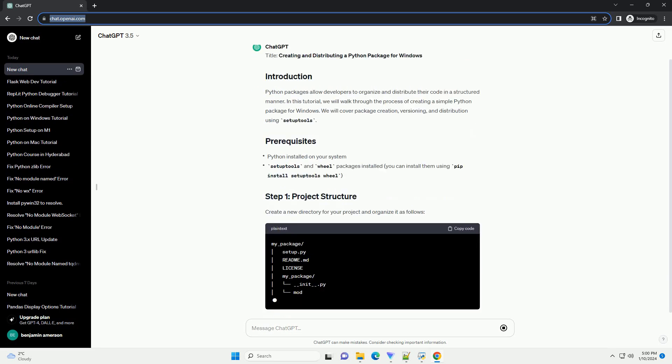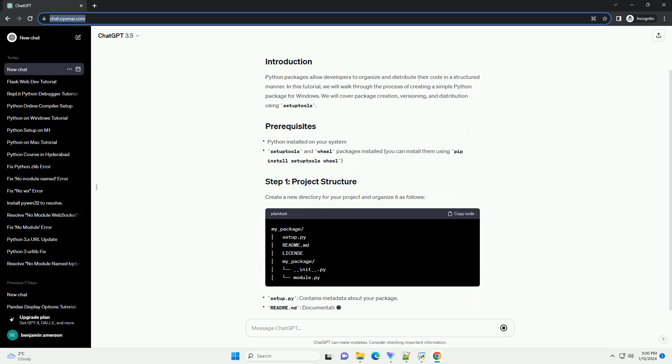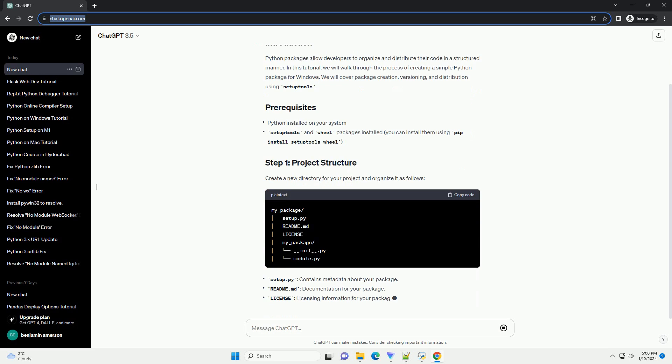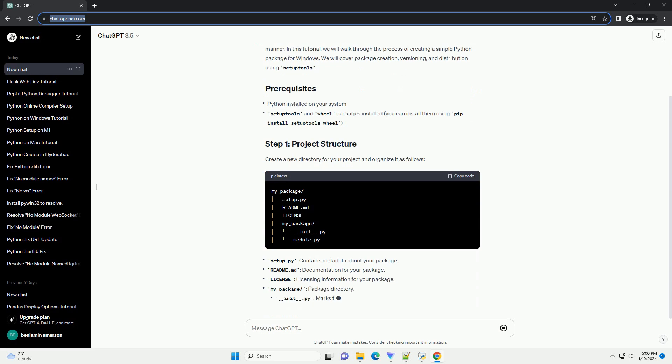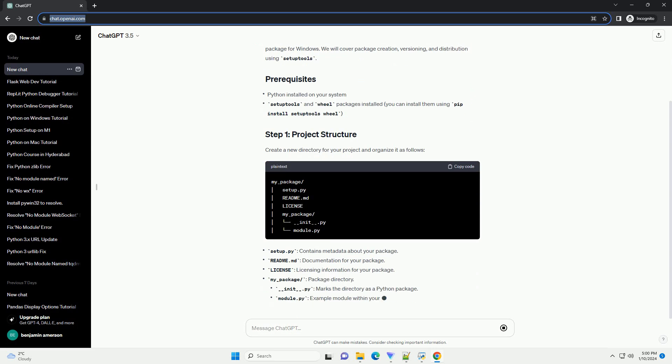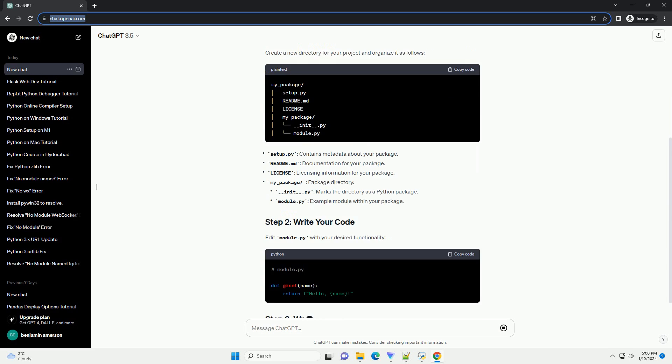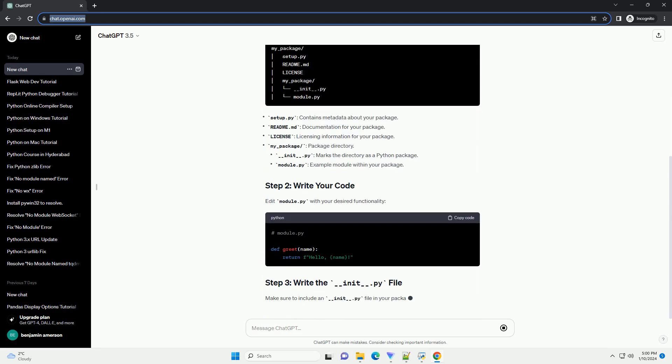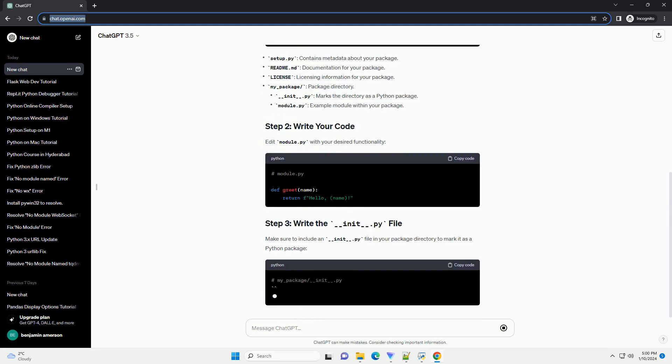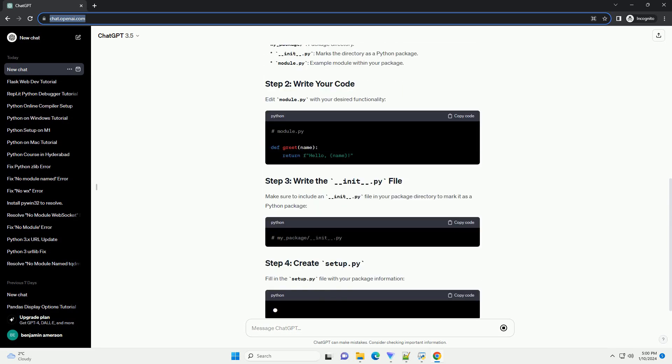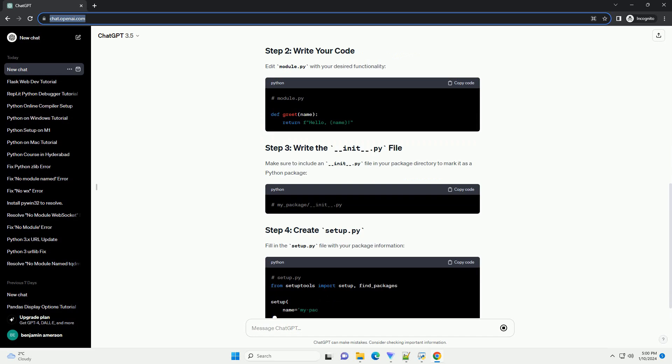In this tutorial, we will walk through the process of creating a simple Python package for Windows. We will cover package creation, versioning, and distribution using setup tools.